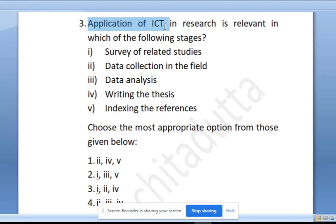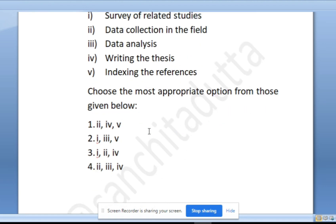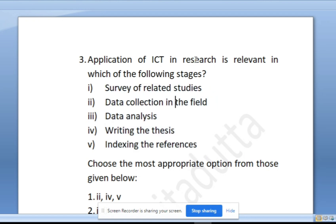Application of ICT in research is relevant in which of the following stages? As I told you in the last video, this format of questions — identifying which options apply — is India's favorite question format and very important. Let's evaluate which stages are relevant.